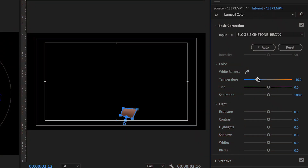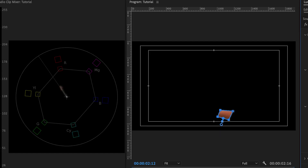With your selected mask clip, you can play around with the white balance to adjust the flesh line. Play with your temperature and tint to bring that closer to the flesh line. Don't go too overboard with this as it'll affect your whole image.